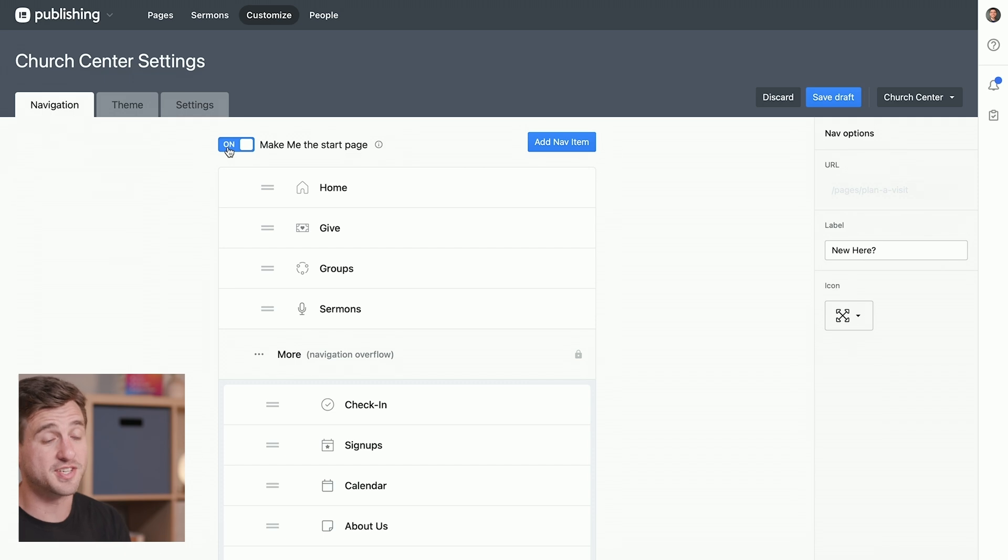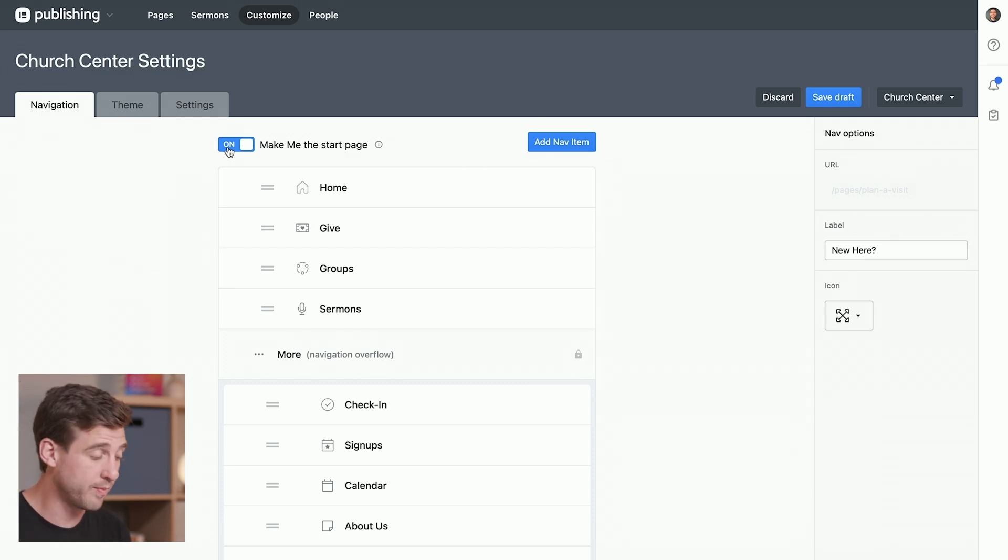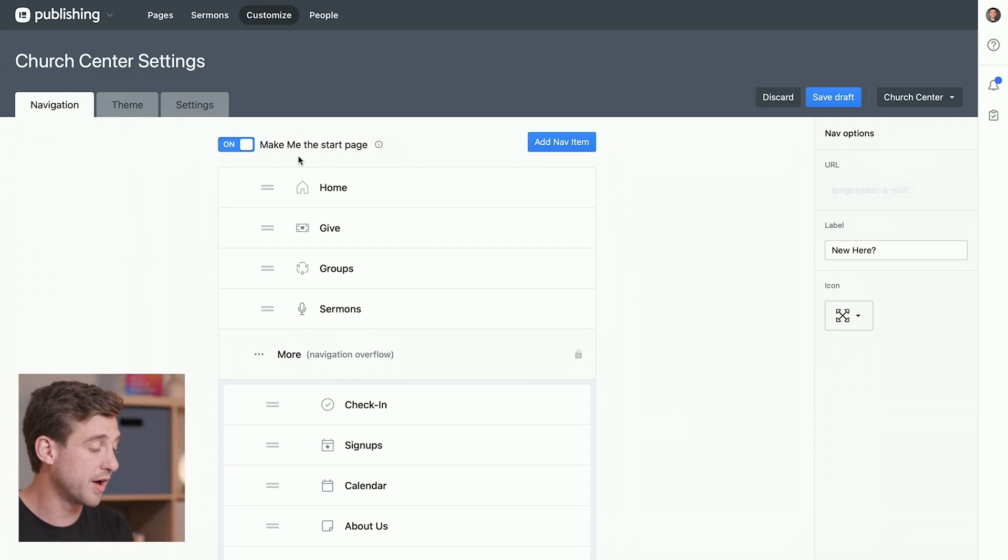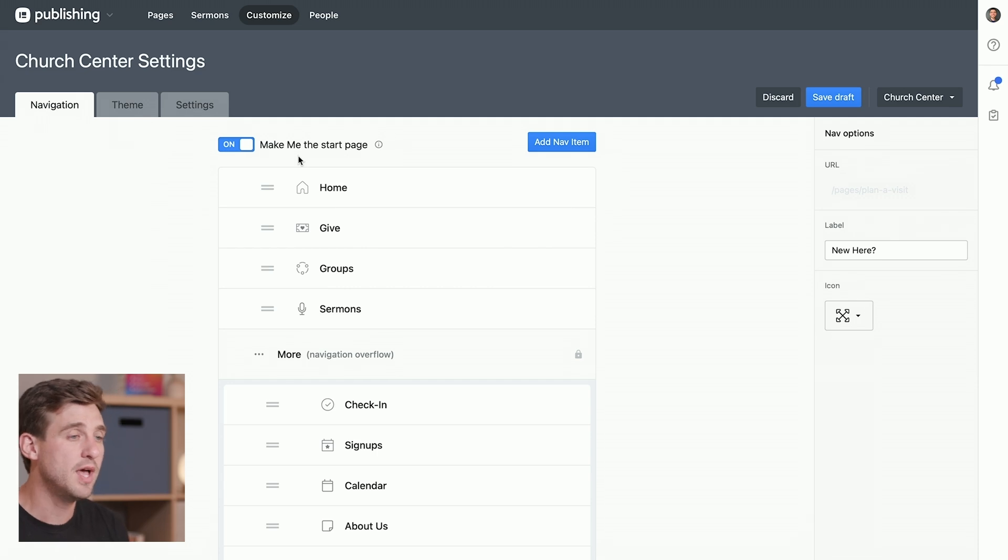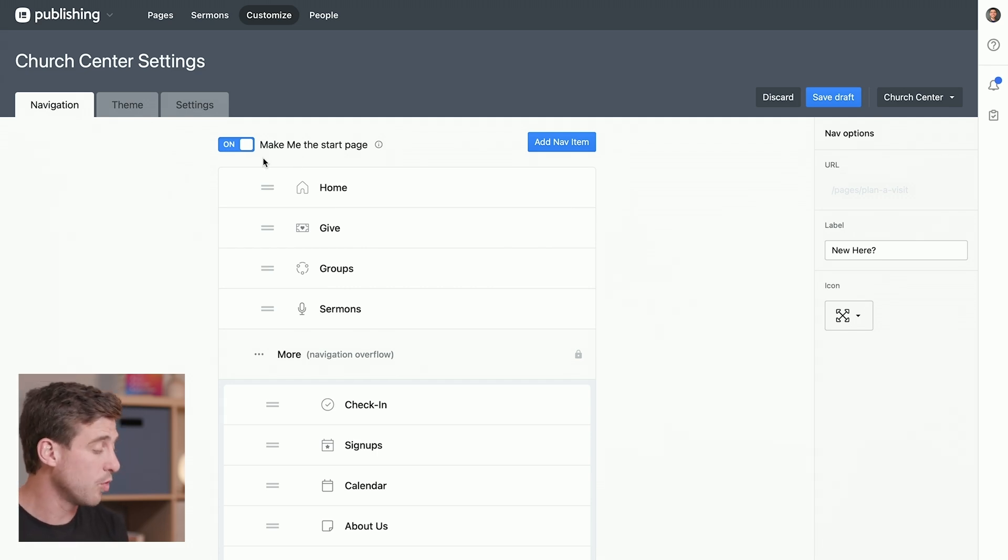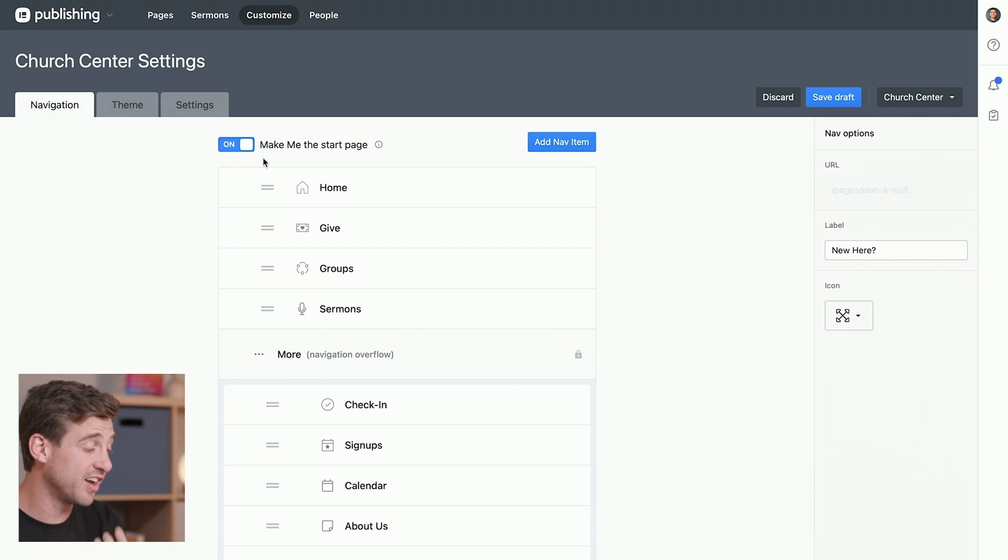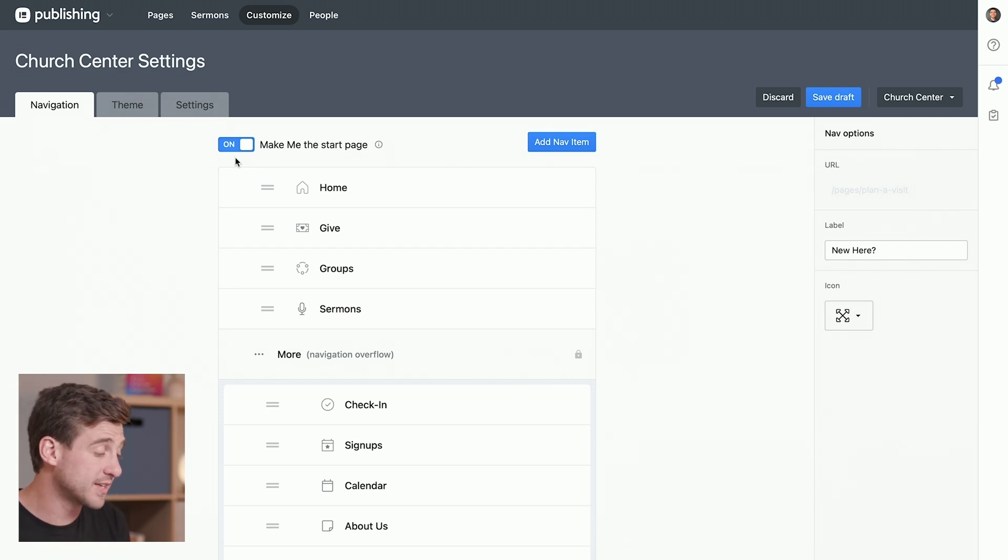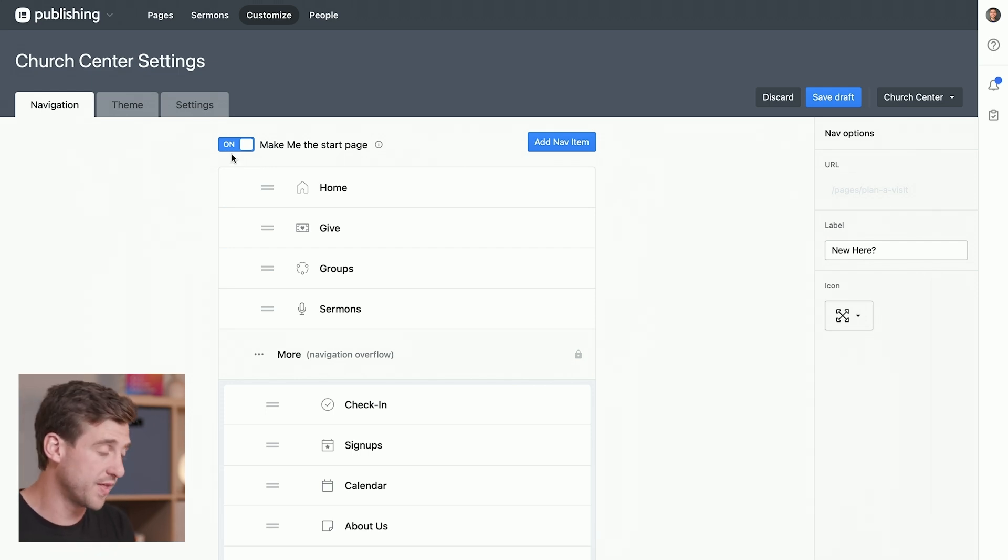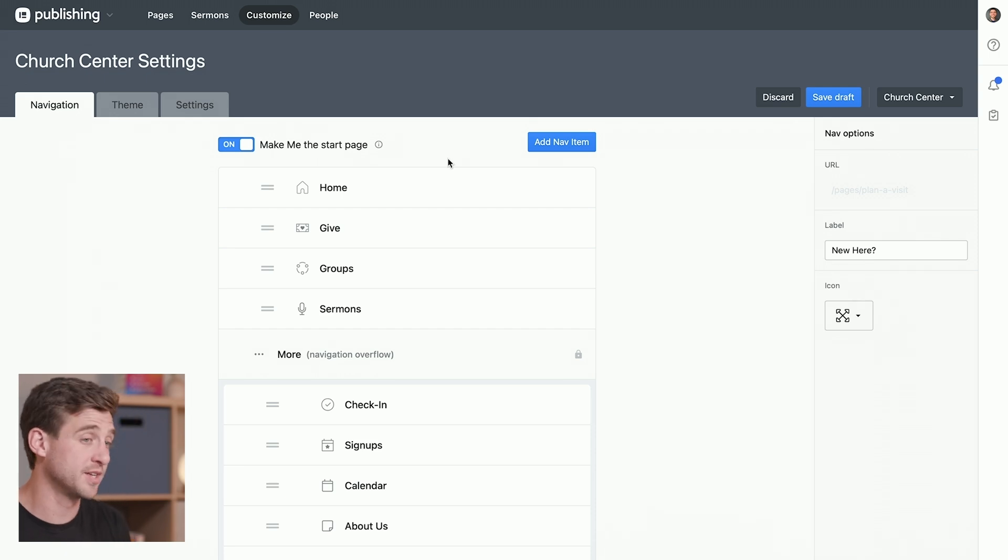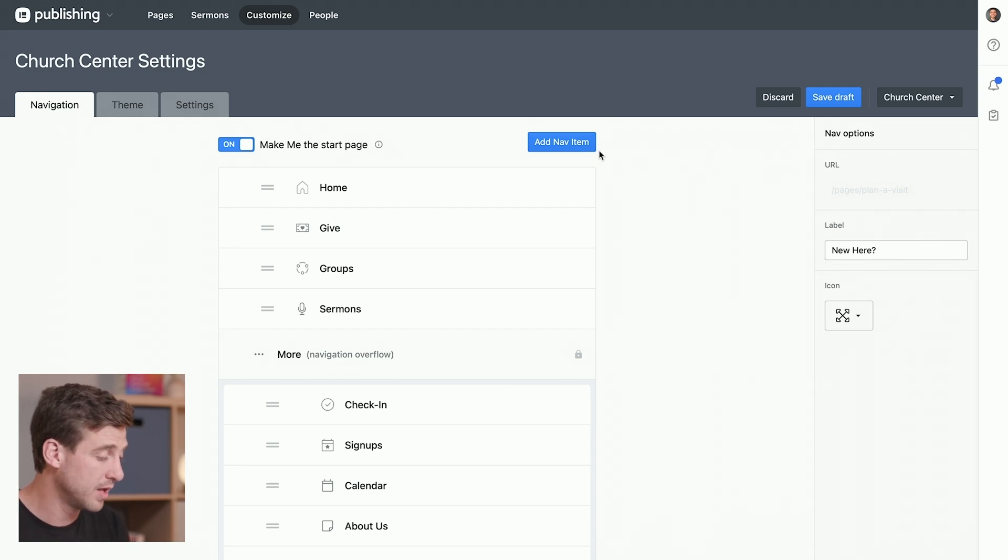Now, the homepage still exists. They can still go to the homepage, but it starts them on the Me page. So that's kind of up to you, how you're using Church Center, what you have on your homepage, what people tend to have in their Me pages, and just what you think is going to be most helpful for the people in your church, where you want them to start that Church Center experience every time they open up the app.